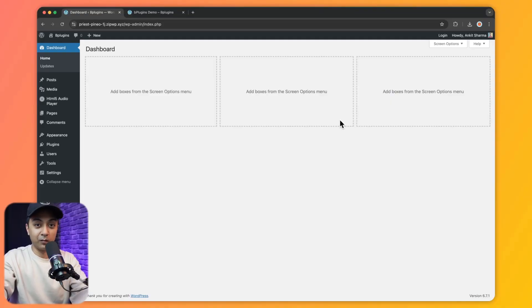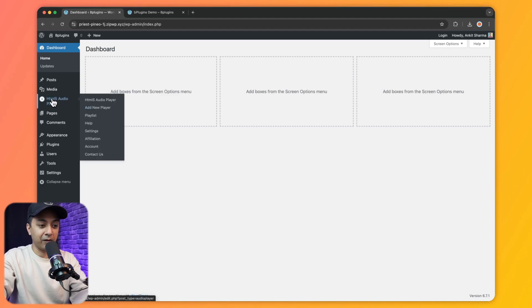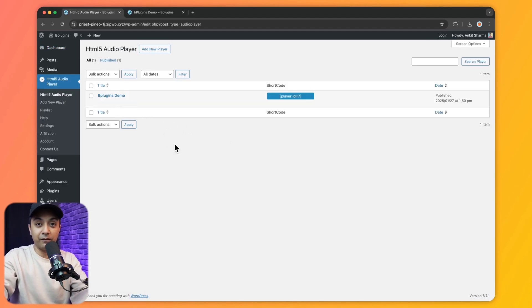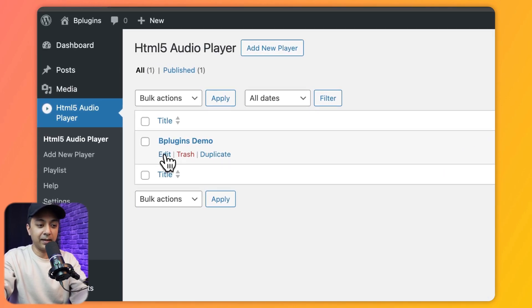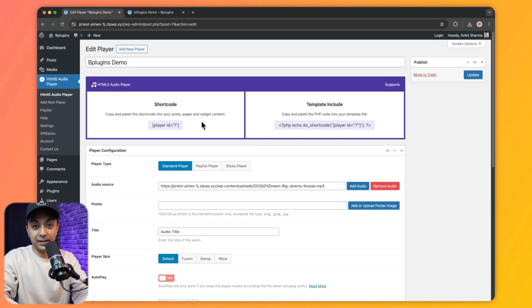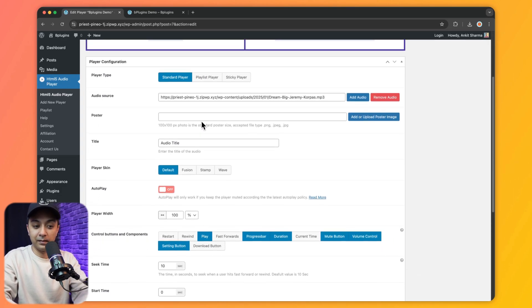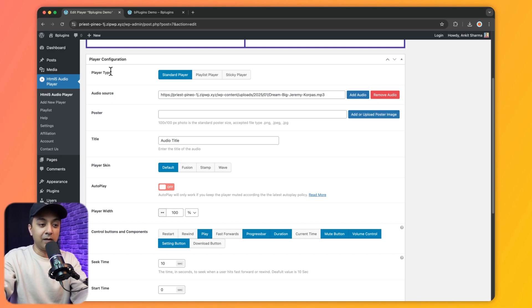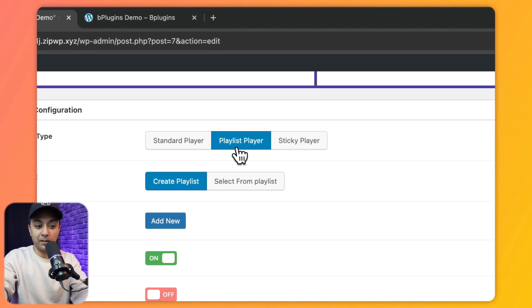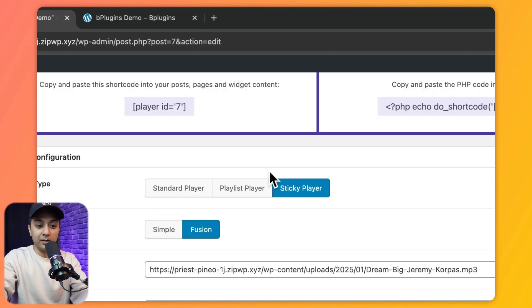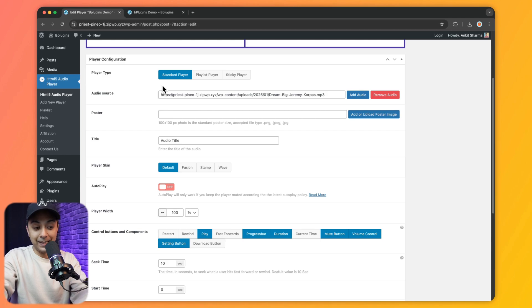Now that the pro version is installed and activated, let's see what options we have. We go to HTML5 Audio Player in the WordPress backend and edit the player we already created. All options are now fully unlocked. In Player Configuration we have a new Player Type option — currently Standard Player, but we can also create a Playlist Player or a Sticky Player.